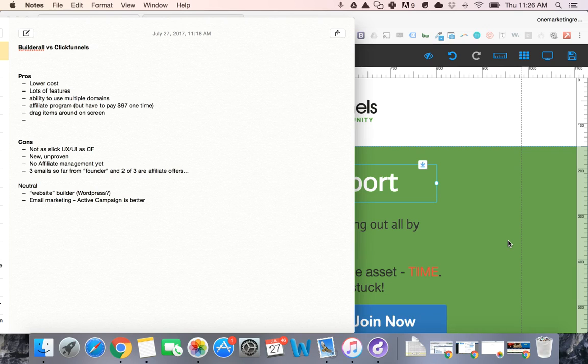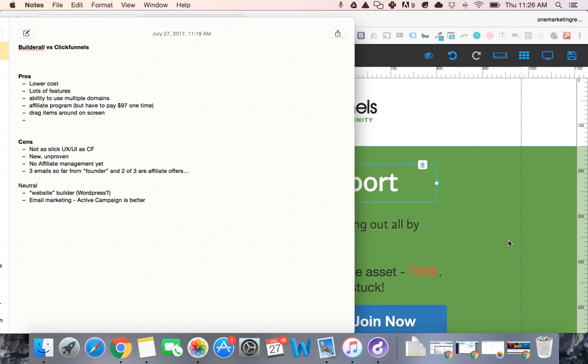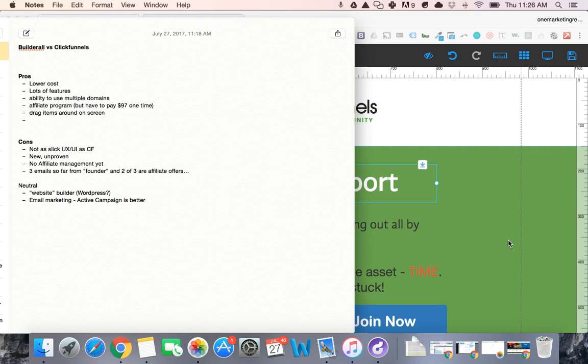So anyway, no affiliate management yet. May not be important for most people. We actually have a couple of small affiliate programs. I wouldn't say that I've really built that out yet but if you're looking for that they don't have that. I imagine that they probably will at some point.